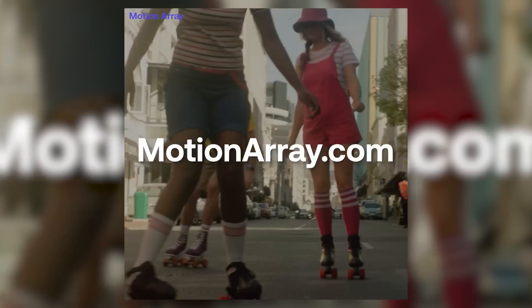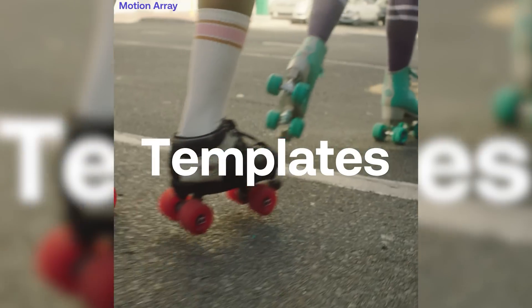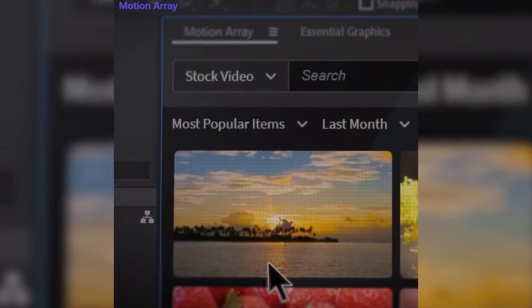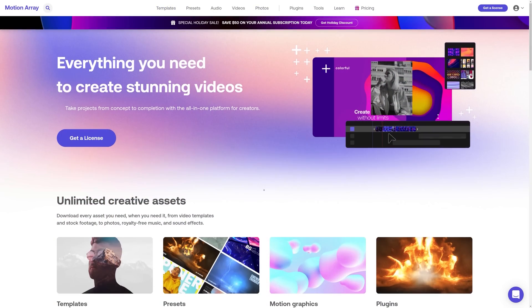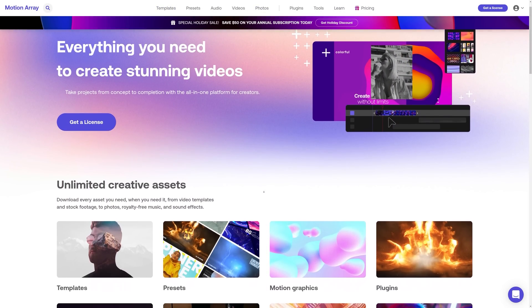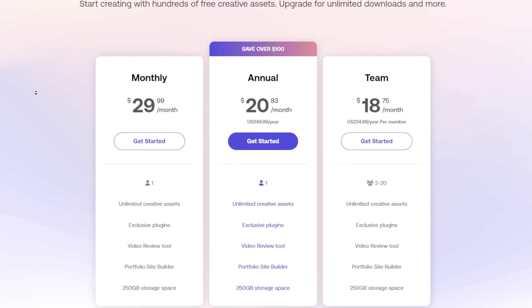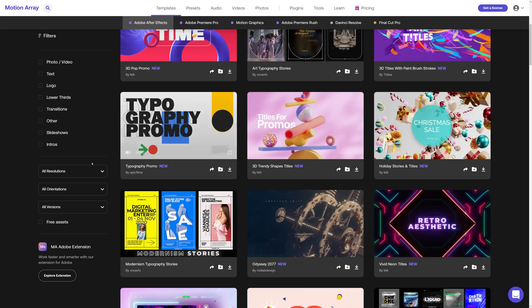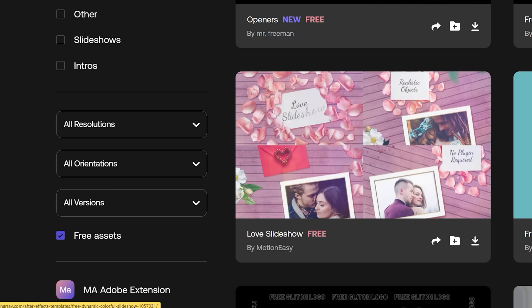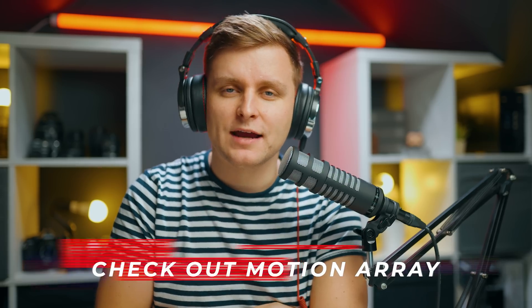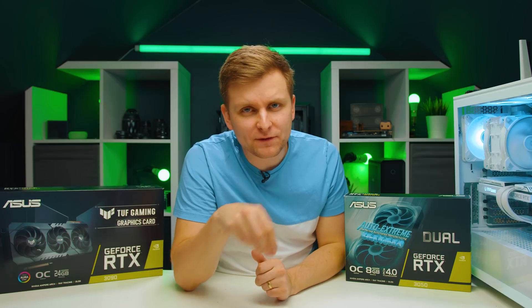Motion Array is a fantastic tool for creators to make better videos faster. Motion Array has over 600,000 premium quality templates, presets, plugins, music and sound effects, stock video and photos — a one-stop shop for all your video post-production needs. Configure the membership to suit your needs, pay annually or monthly, cancel any time, and enjoy unlimited downloads. Check out the hundreds of free assets on the website — link in the description below.